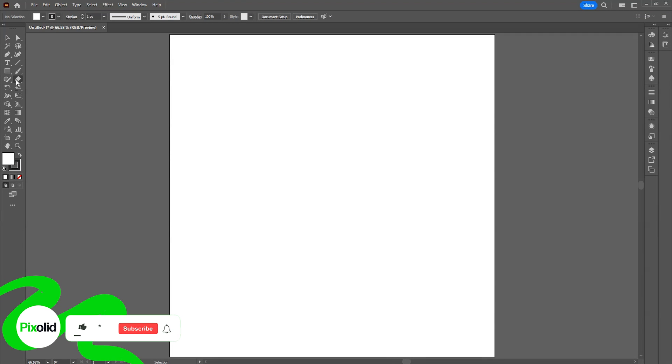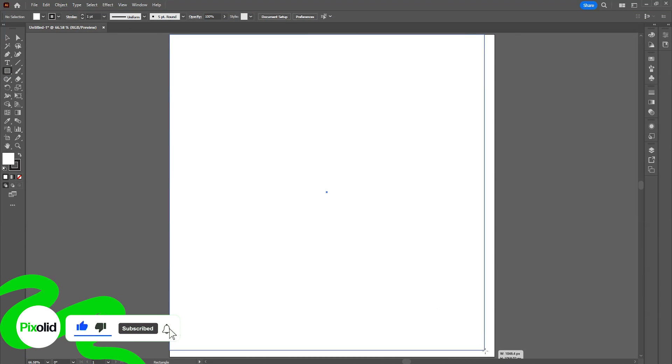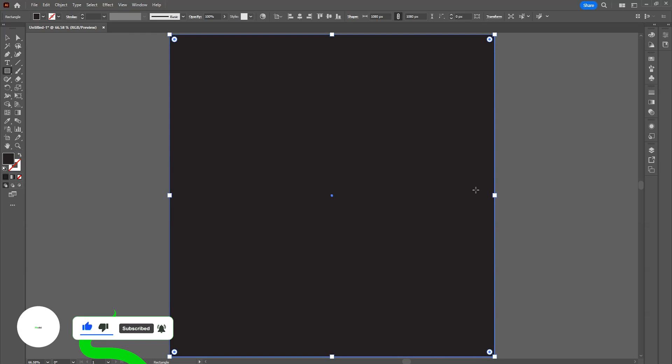To start, make sure your Illustrator is up to date. Then make a rectangle on the area where you want to generate the artwork, choose any color, it doesn't matter.